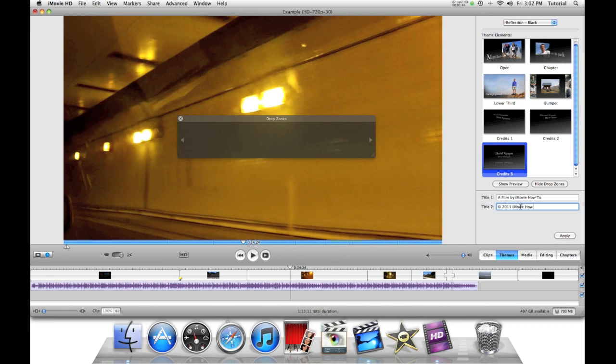Making credits from a theme is as simple as typing it in and hitting apply. For credits, you don't need drop zones. Only for lower third, bumper, chapter, and opening.